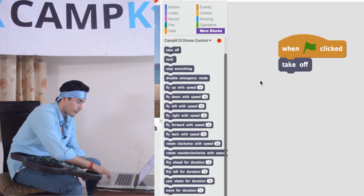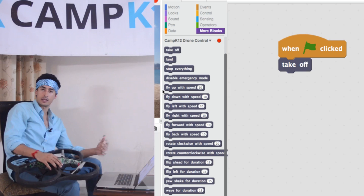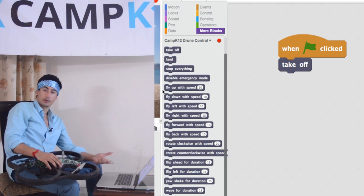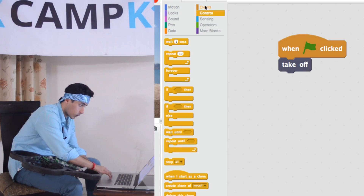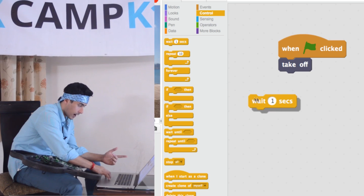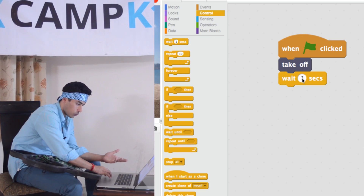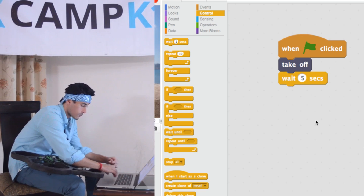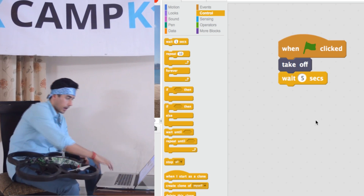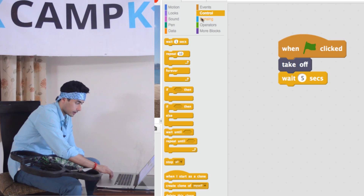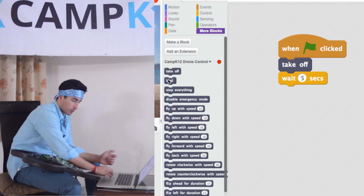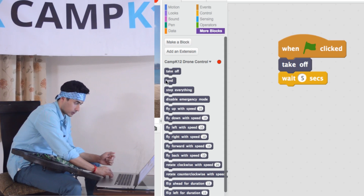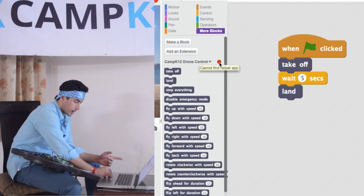Now if I want to wait after taking off — maybe five seconds — and then cause it to land, there are blocks for that. Wait is a built-in block. I go to Control, find the wait block, drag it in, and change one second to five seconds. So I take off, wait five seconds, and land. For land, I go to More Blocks and under the section that reads 'Camp K12 Drone Control', there's a land block, so I simply drag that onto the screen.